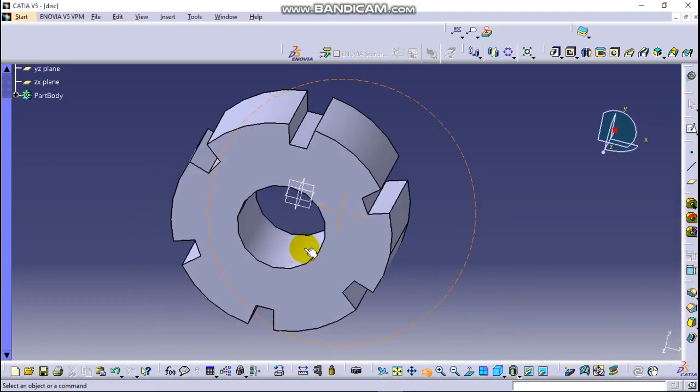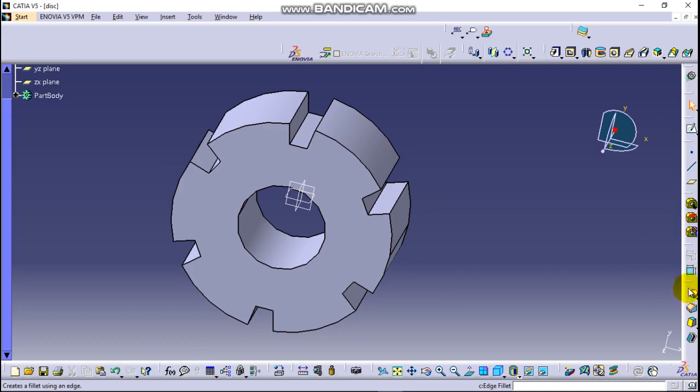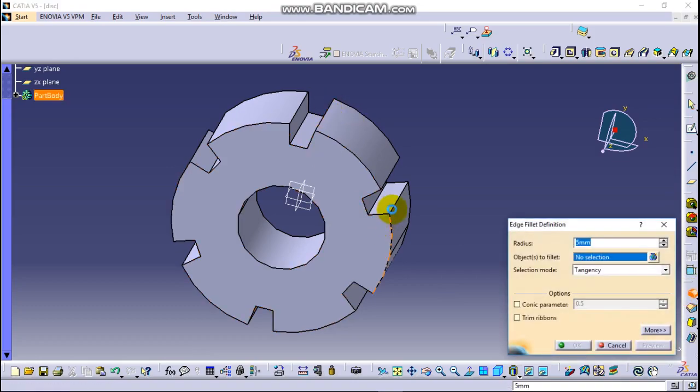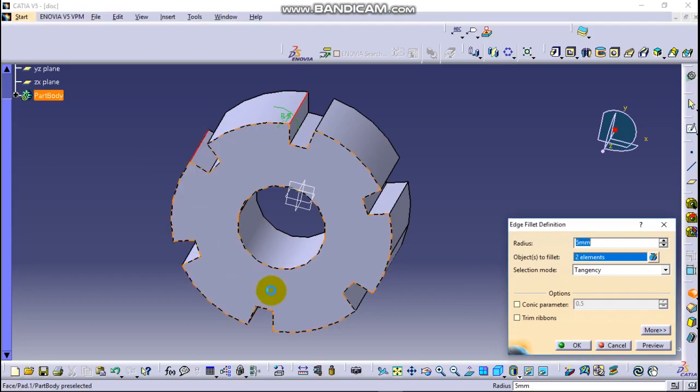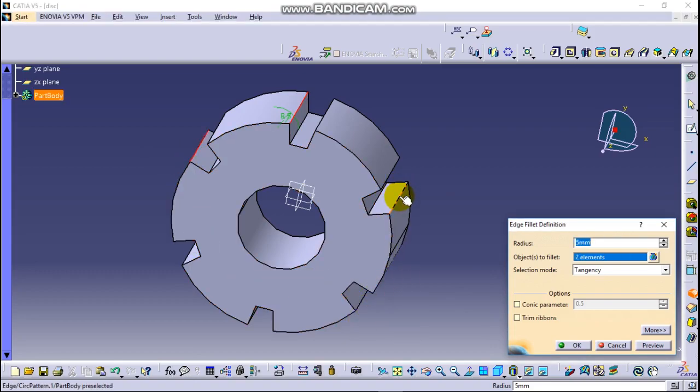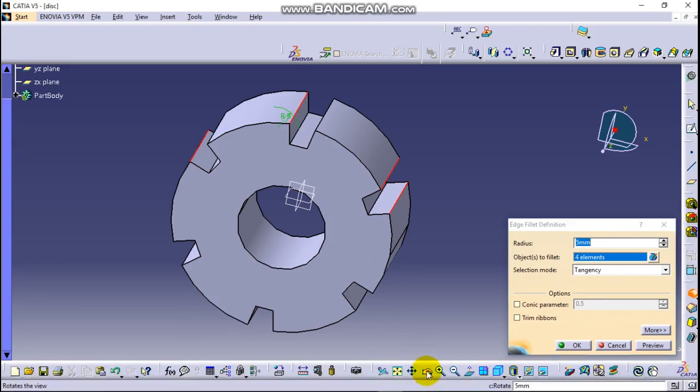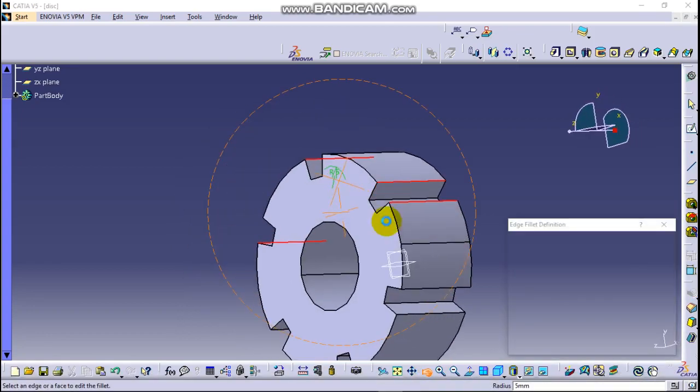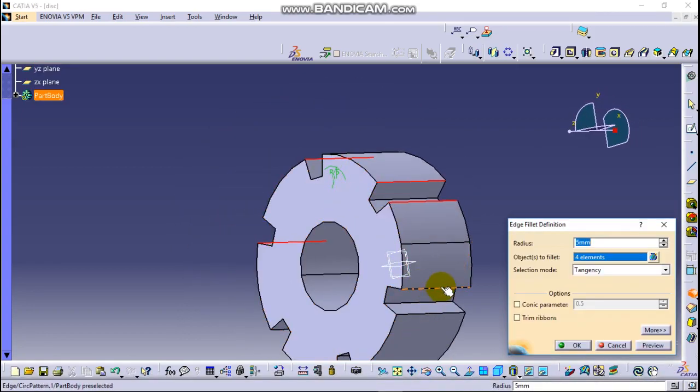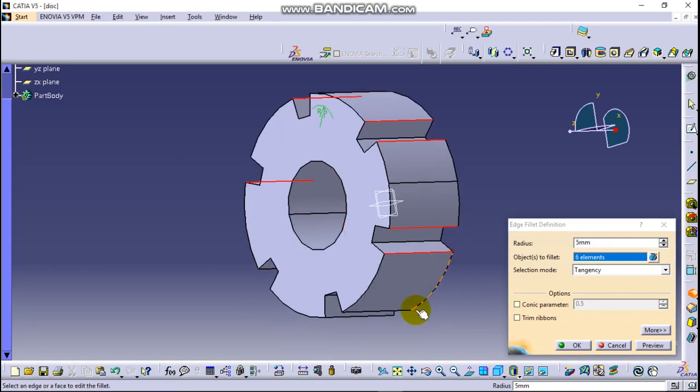Now let's do edge fillet here. Select all these edges which are 12 in number. This one, this one.